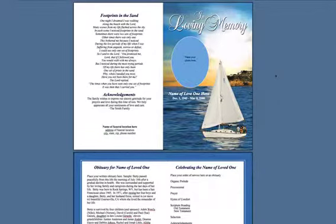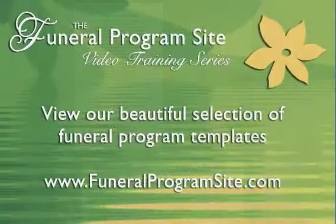View more of our funeral program tutorials available here at funeralprogramssite.com.